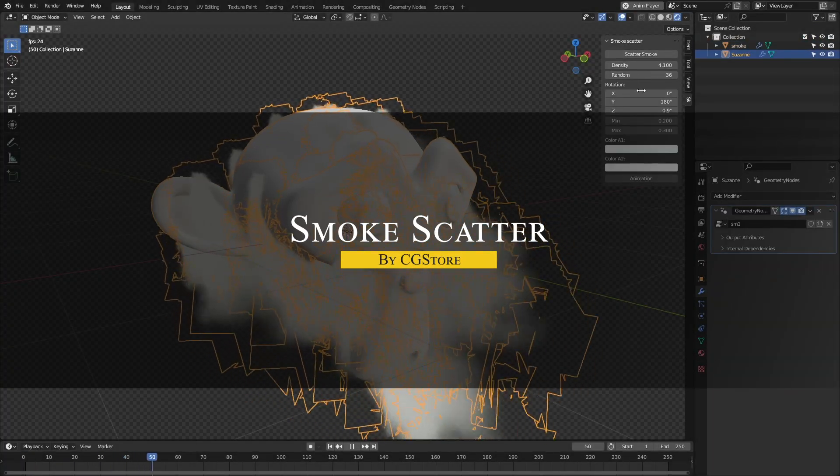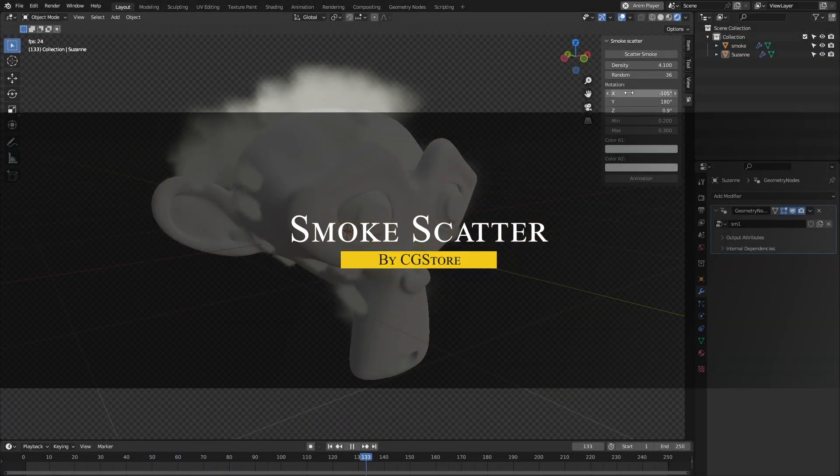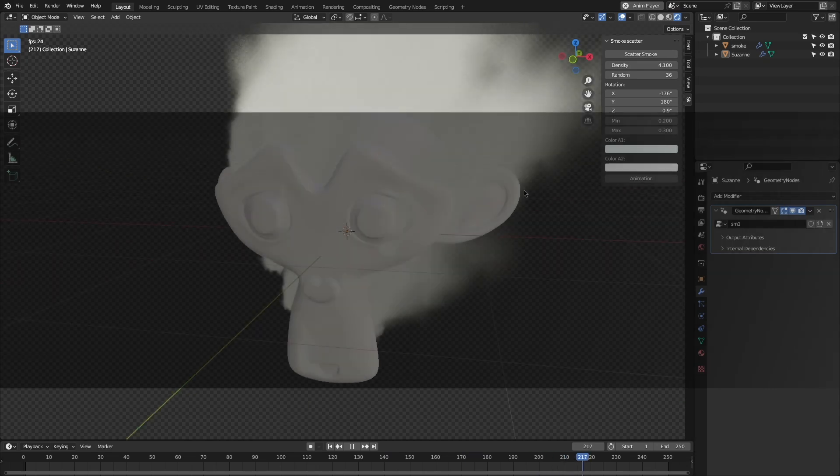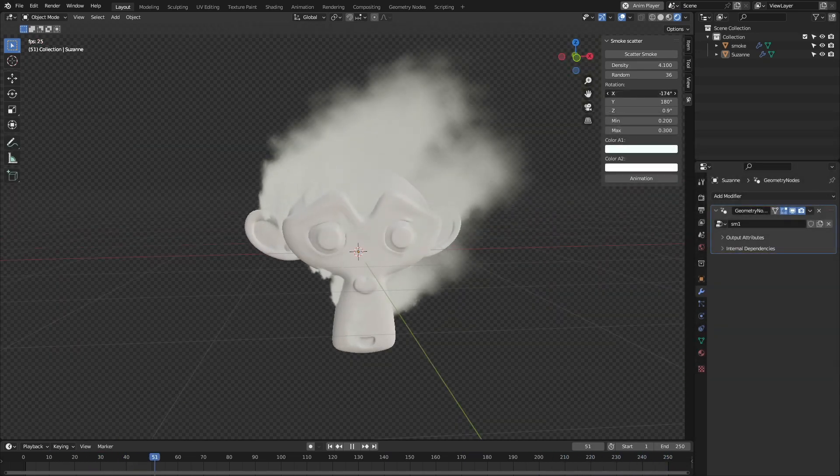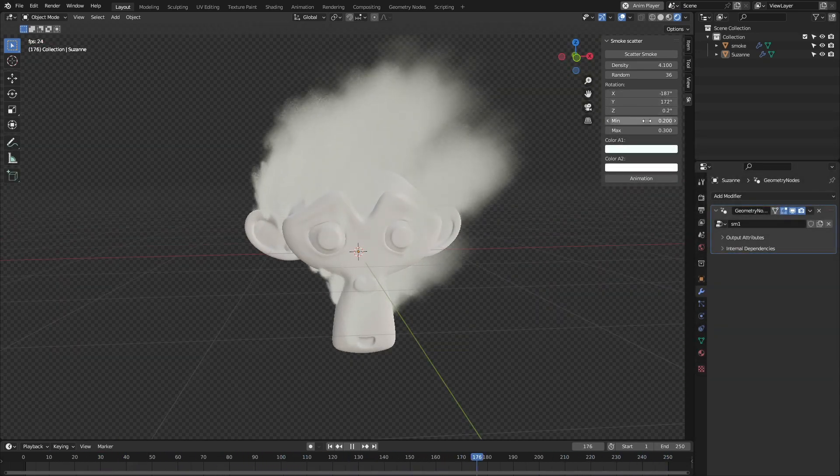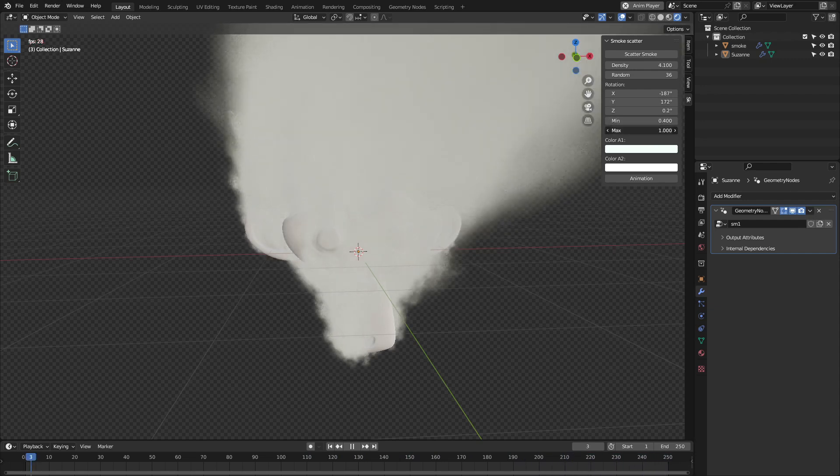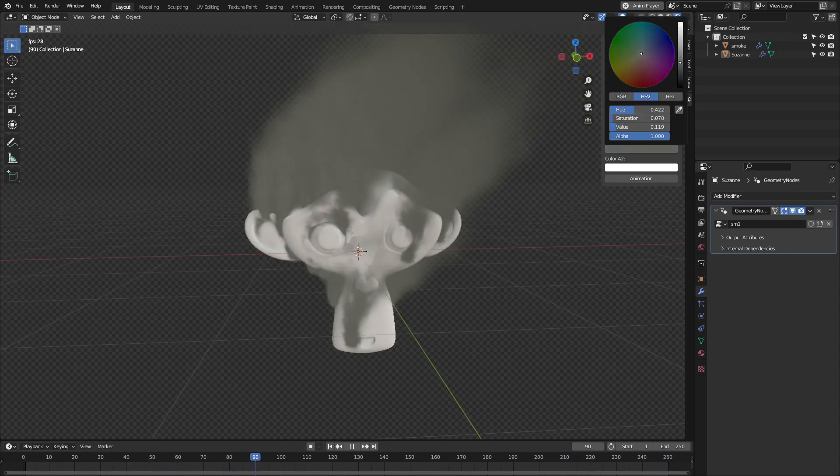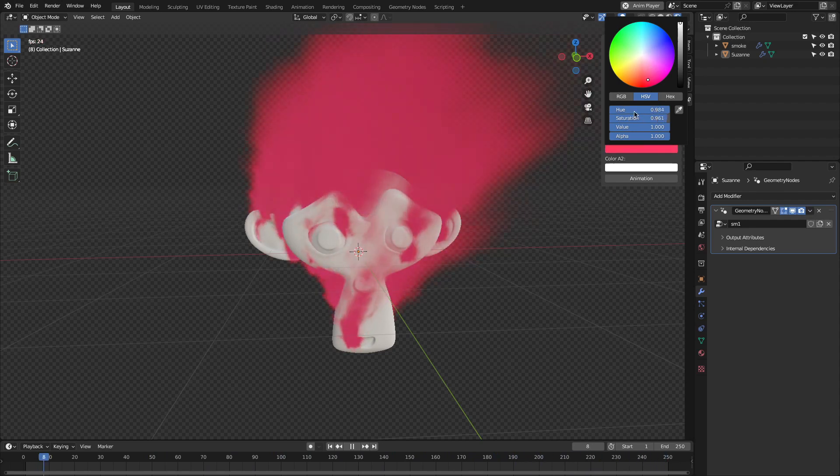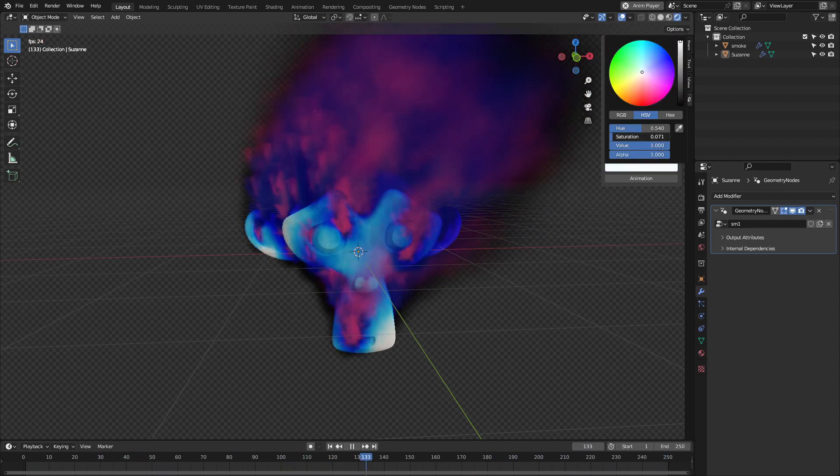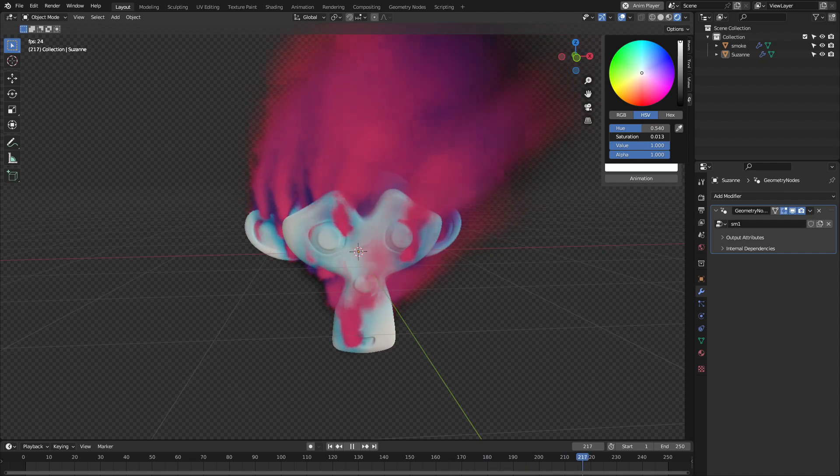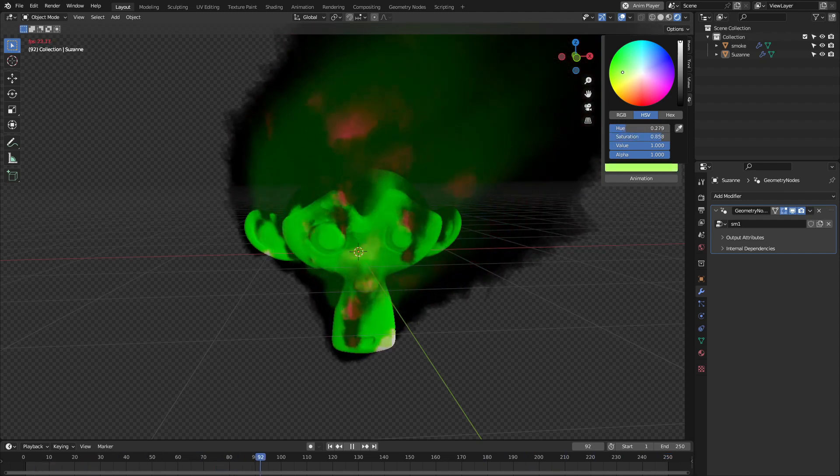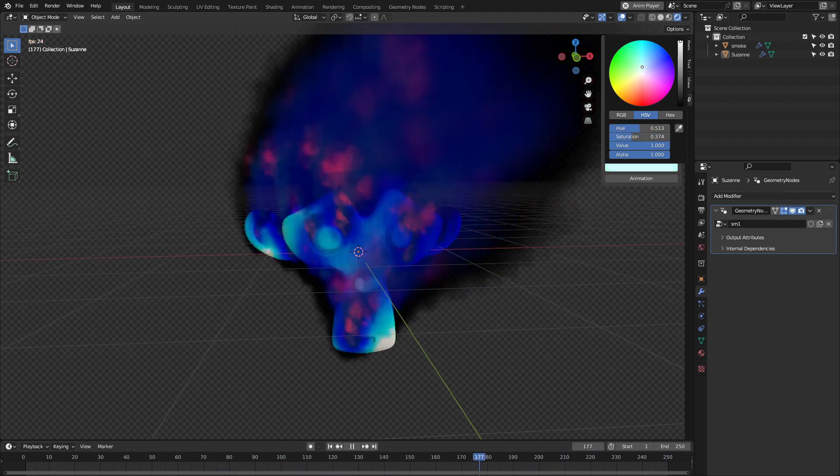Now, if you want smoke in your scene but don't know how to run full simulations, Smoke Scatter might be what you're looking for. It skips the heavy physics and instead scatters smoke textures through geometry nodes. This makes it lightweight and way more performance-friendly, especially for slower machines or quick scene building. It works best in Eevee, since it relies on images instead of true volumetrics. But the results still look pretty convincing with the right lighting and depth of field.